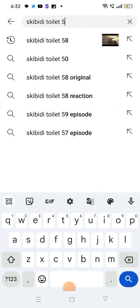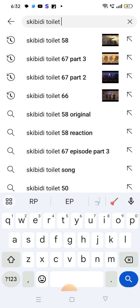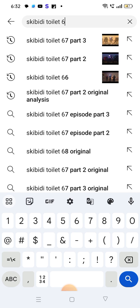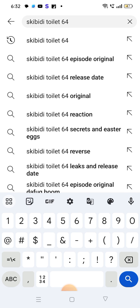Skibidi Toilet is 58, I will show you 64.